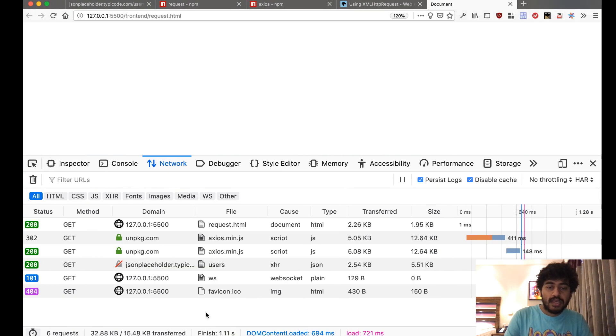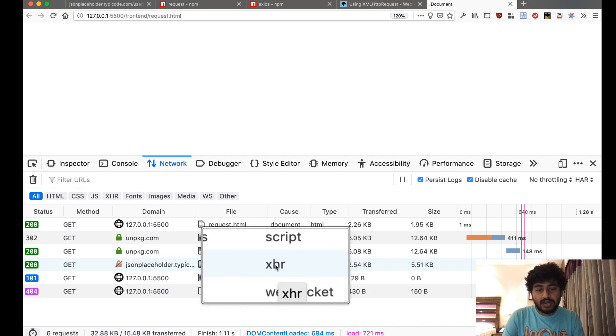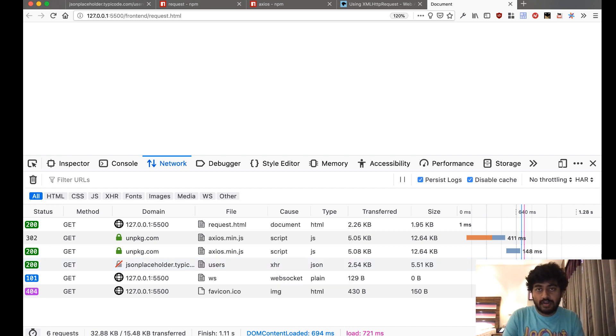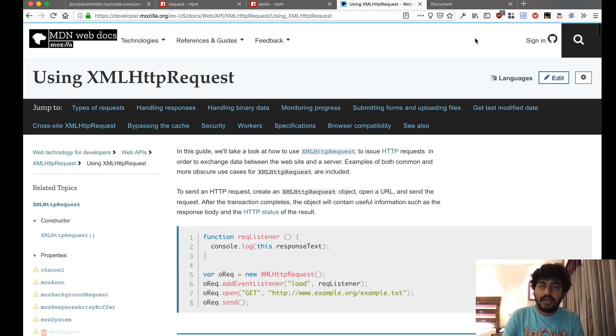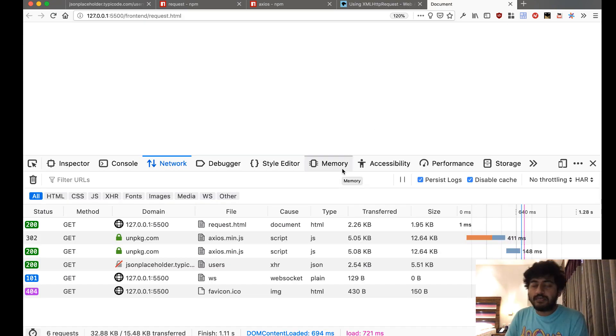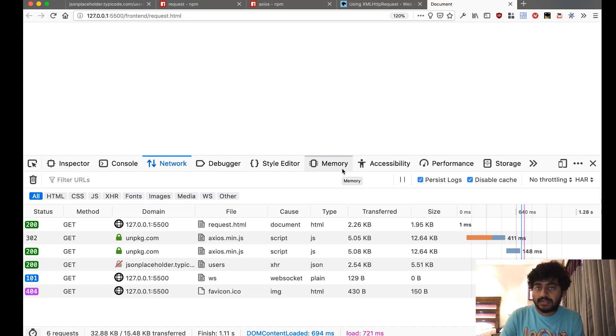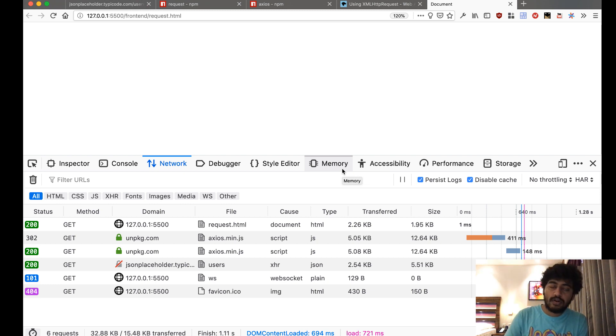XHR stands for the XML HTTP request, so Axios internally is using XML HTTP request because that's the only way we can make Ajax calls from the browser—like without refreshing the page, making a new call to some place.